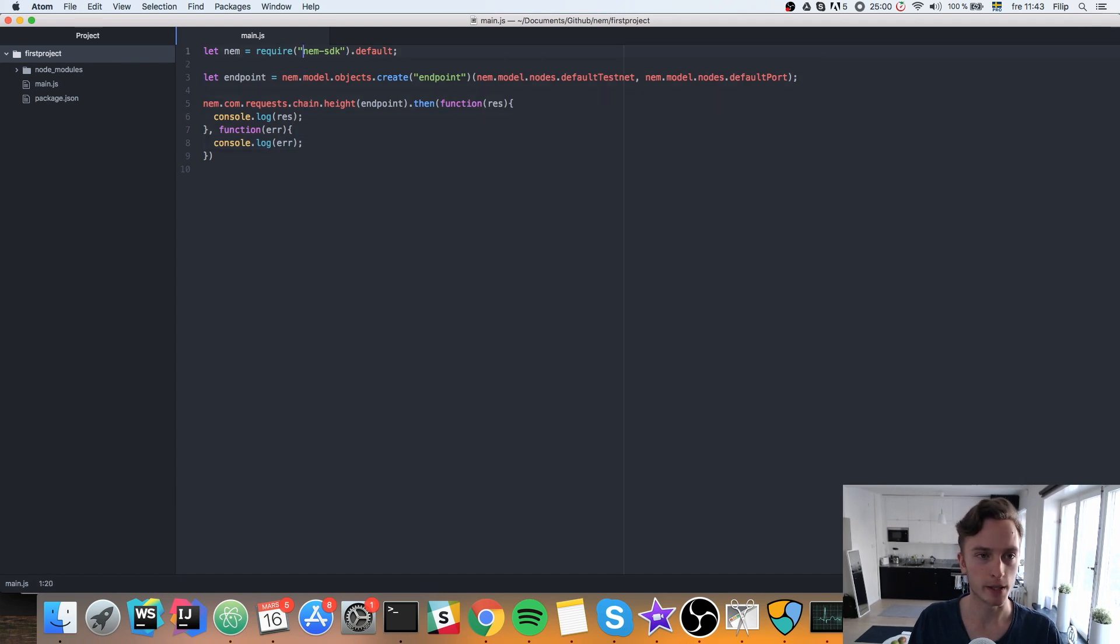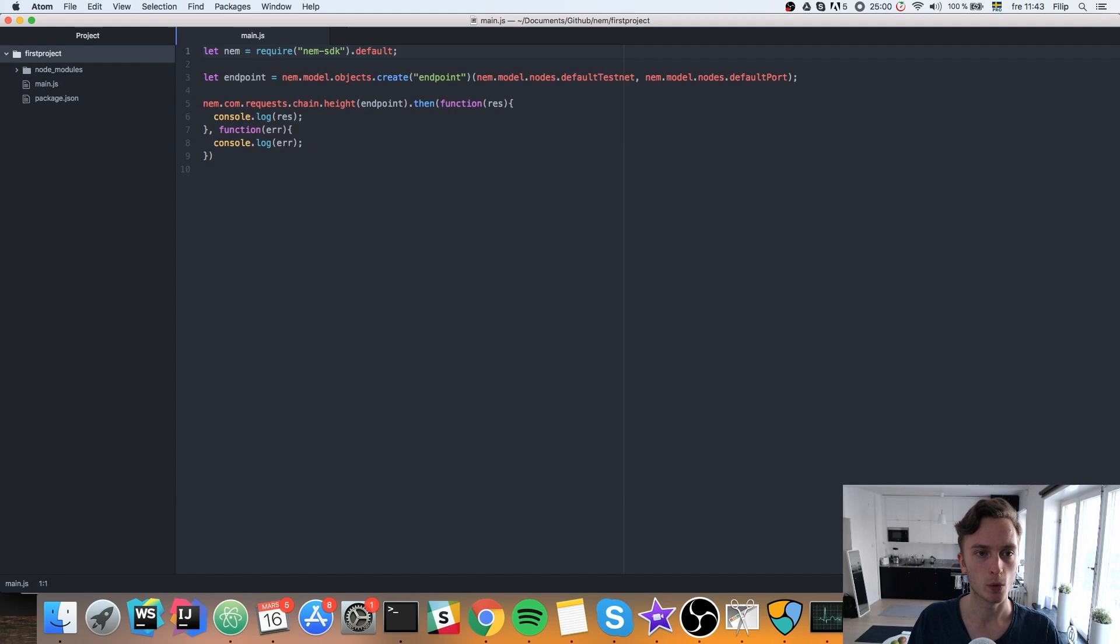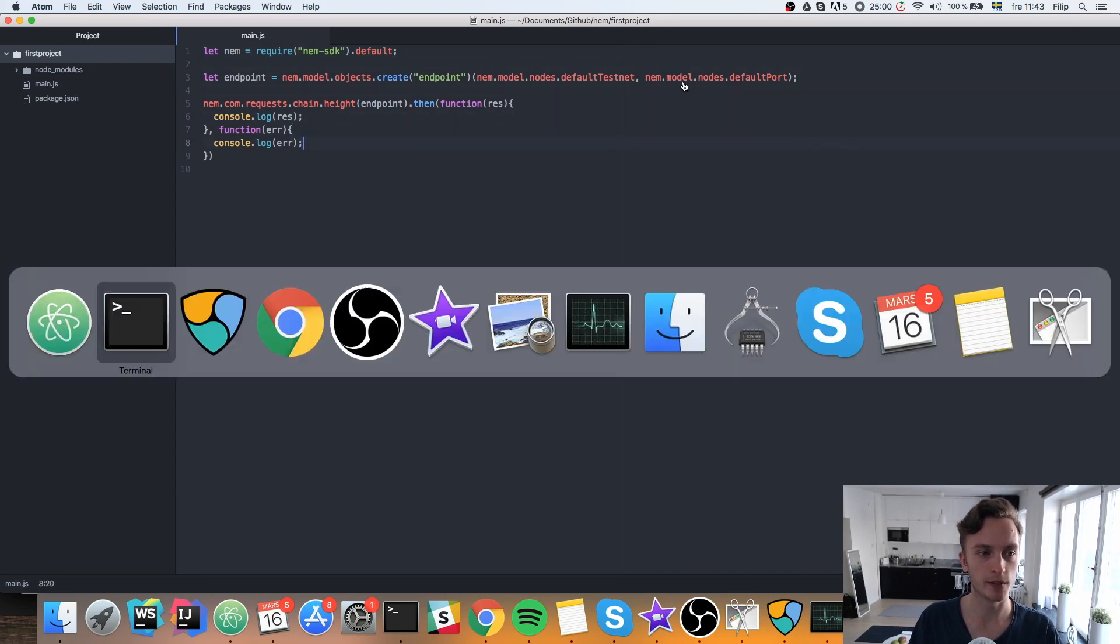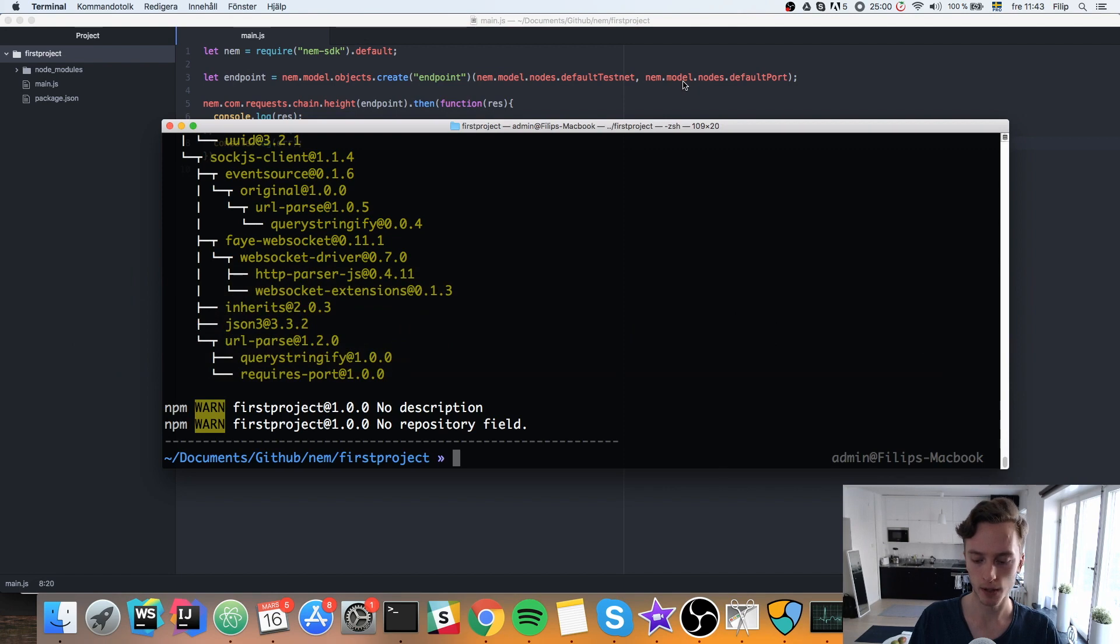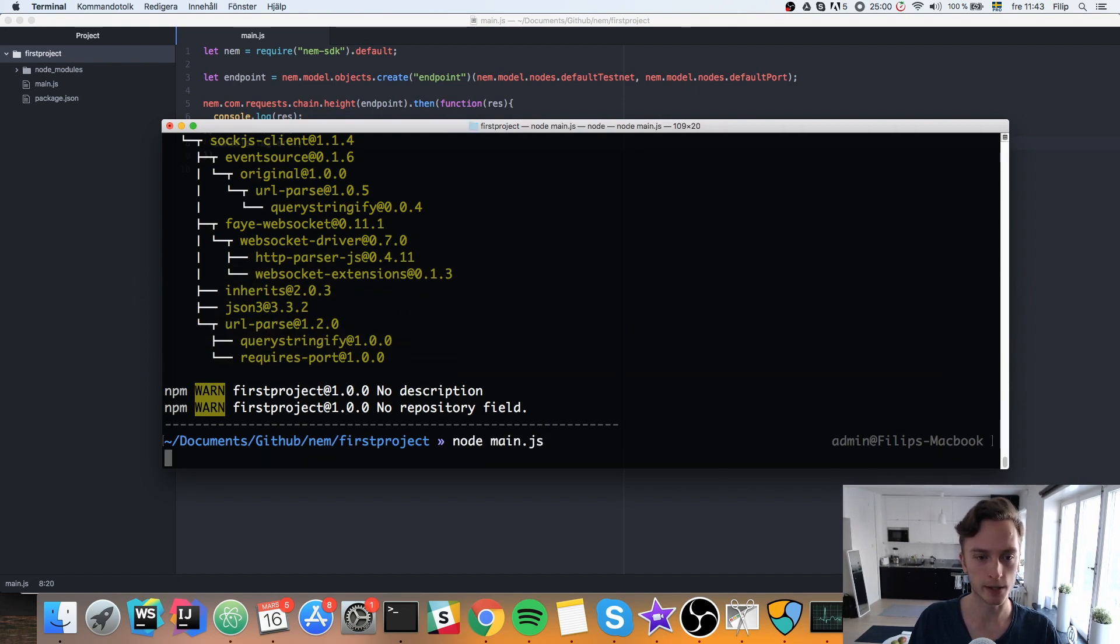This is a very basic first NEM project. This will just log out the height of the chain. We'll save that and go back to our terminal. And we'll use node in order to execute this. Node main.js.